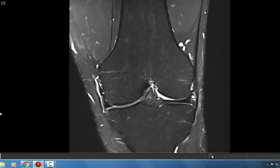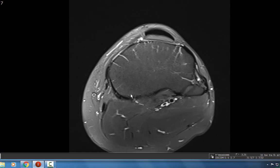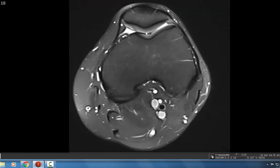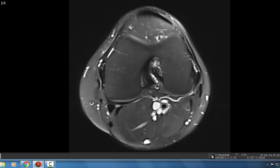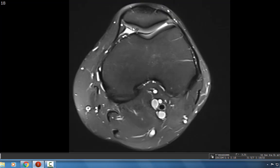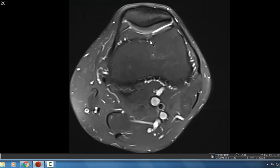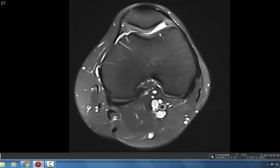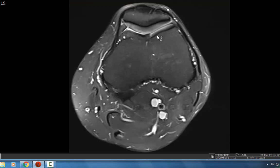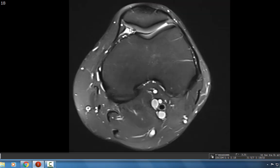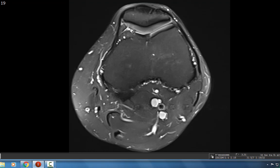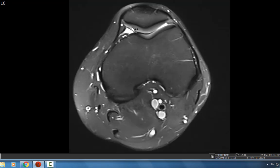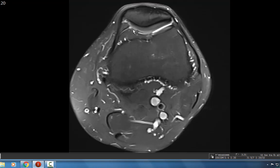To look at the patellofemoral compartment, it's best to look at the axial images because you can see the patella, the median ridge of the patella, the medial patellar facet articular cartilage, the lateral patellar facet articular cartilage, the medial trochlea, and the lateral trochlea. Notice that it's nice and gray intermediate signal without any focal chondral defects. There may be minimal partial thickness chondral defect along the medial patellar facet articular cartilage, as we're seeing T2 hyper-intense signal involving maybe 20% of the thickness of the articular cartilage.